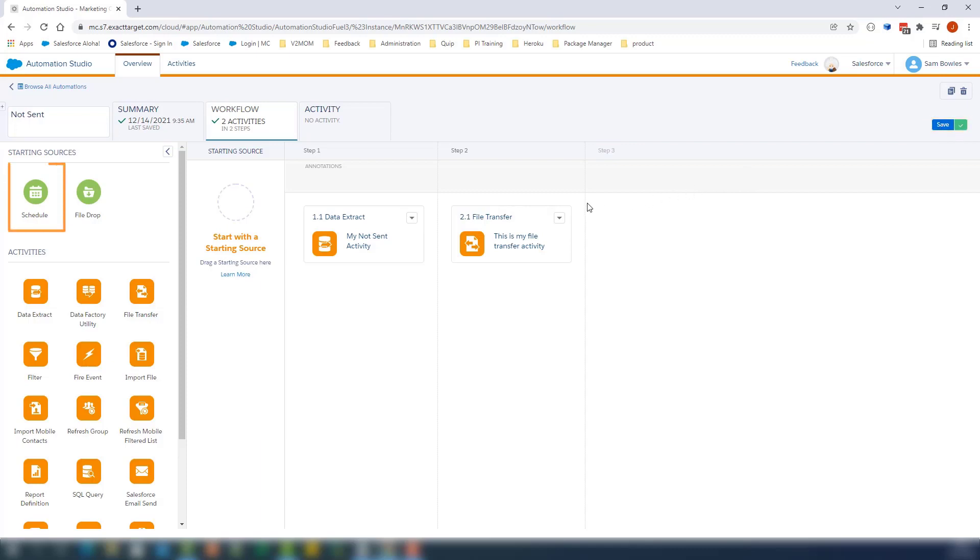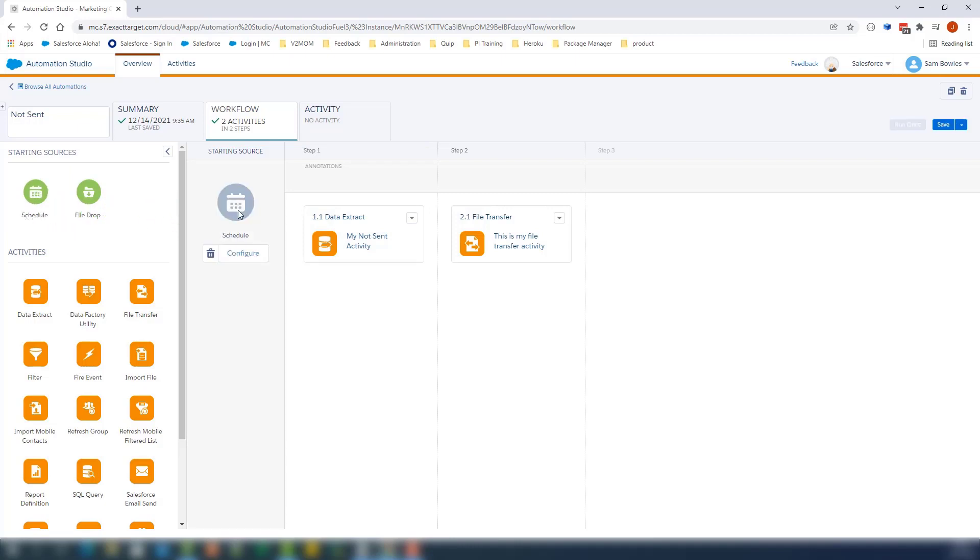Let's add a schedule to this automation by dragging and dropping the Schedule activity from the Starting Source section. In our case, we will run the automation once, so we do not need to complete the schedule.